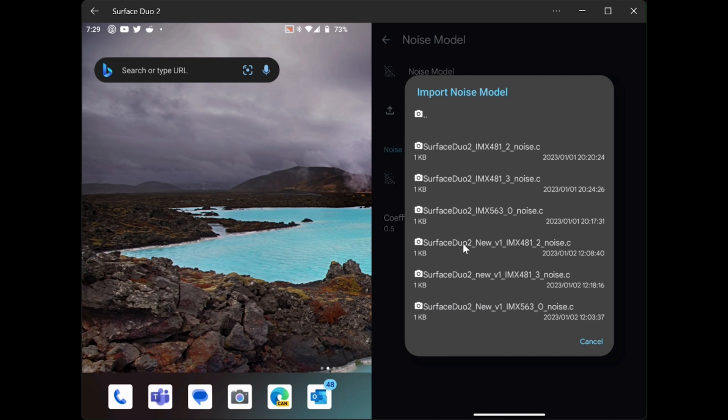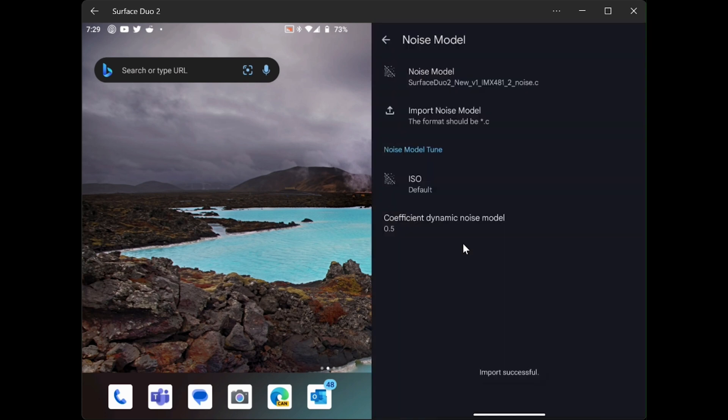It's this one right here. I'll select it. And you can see it is now applied.